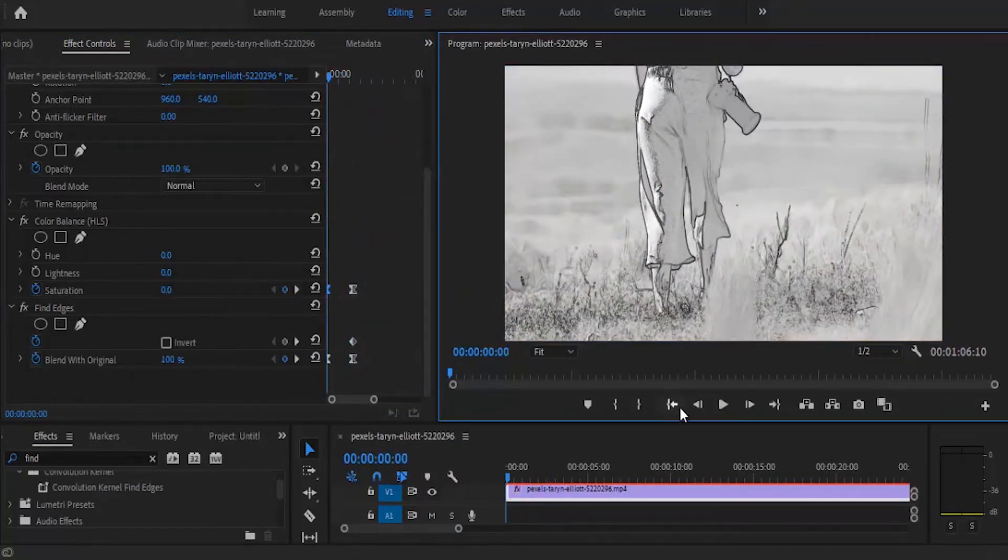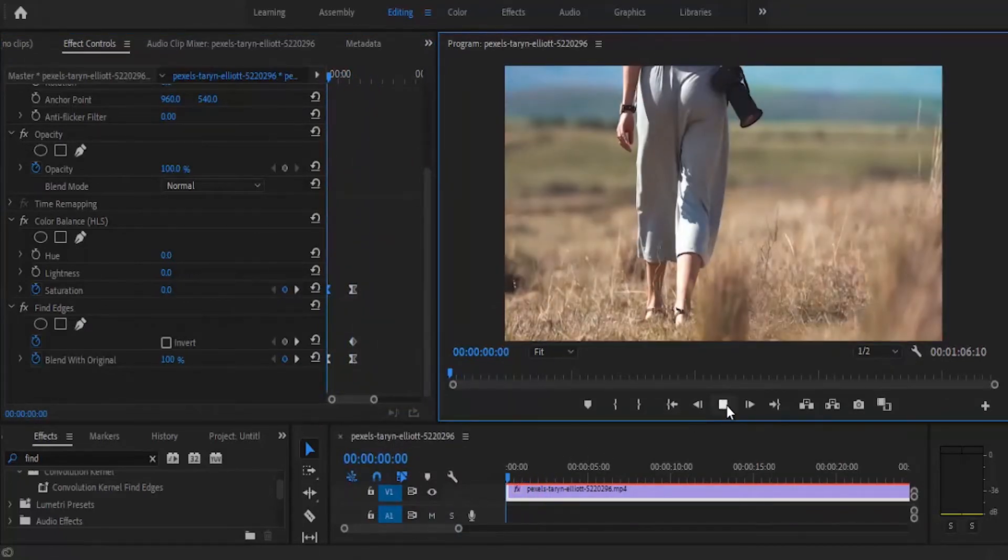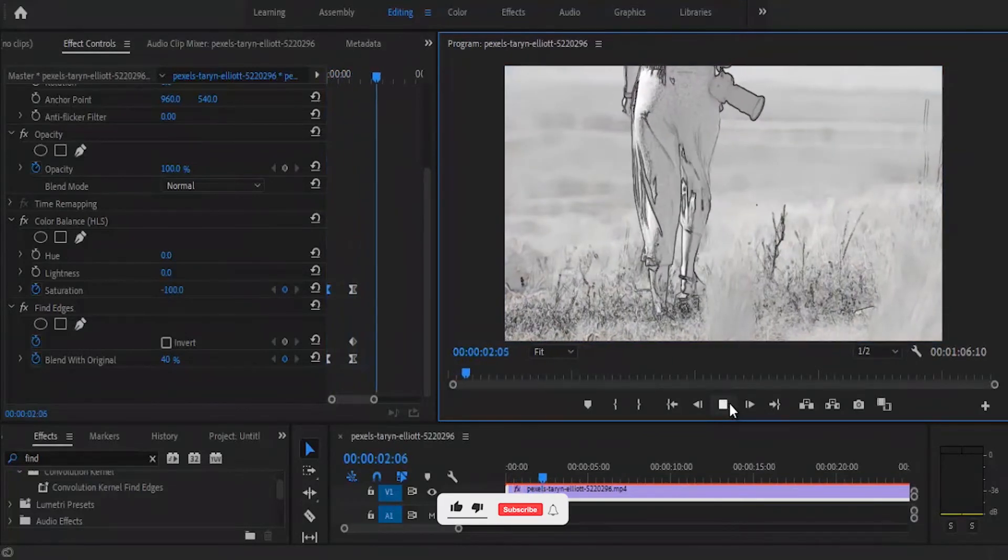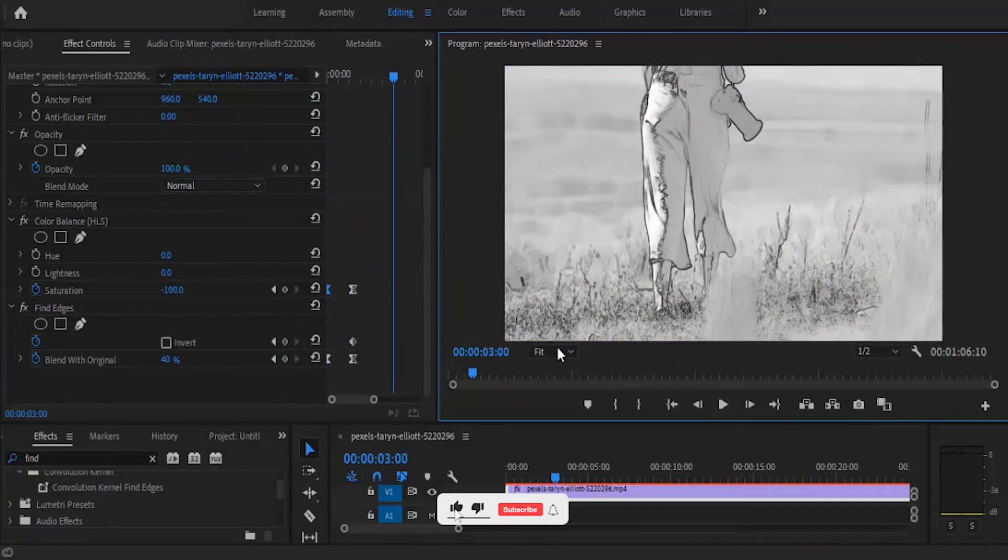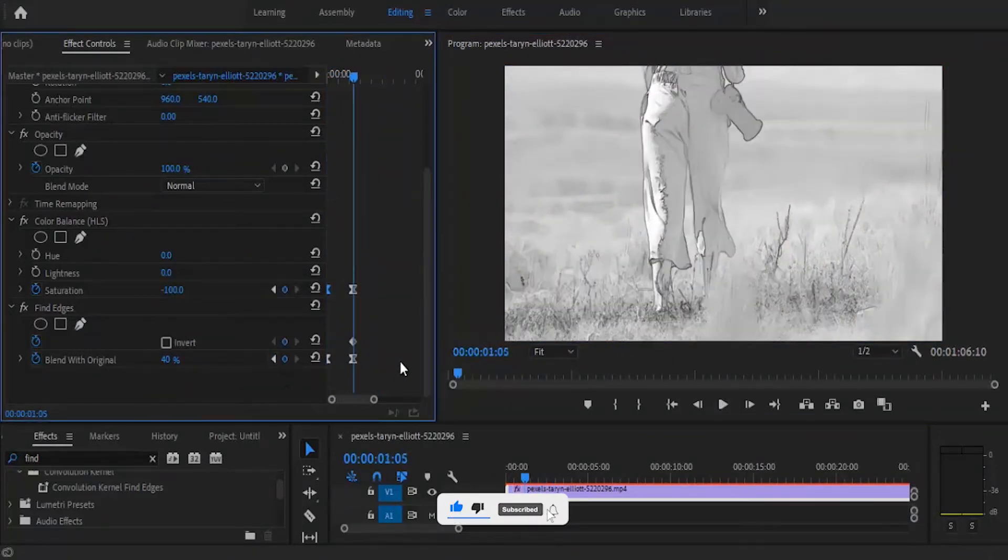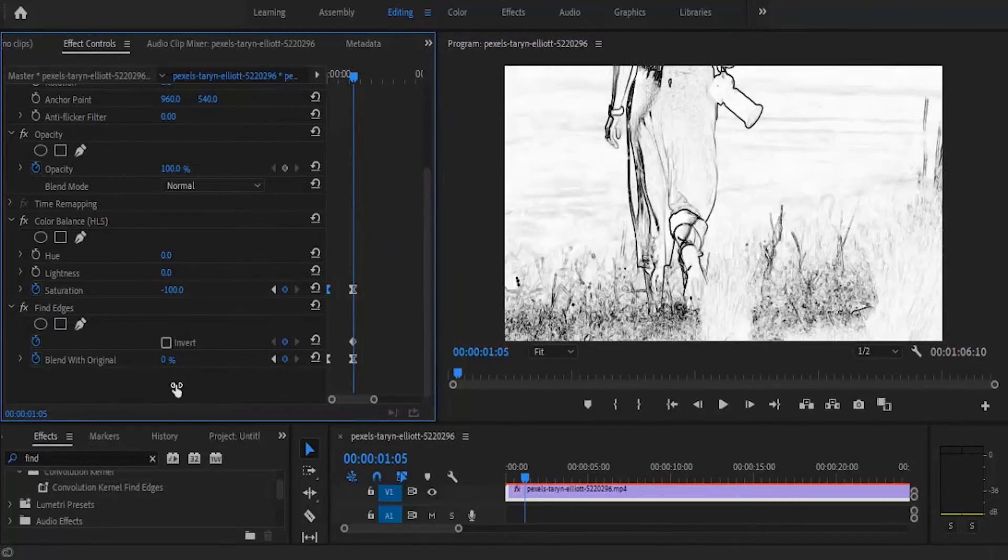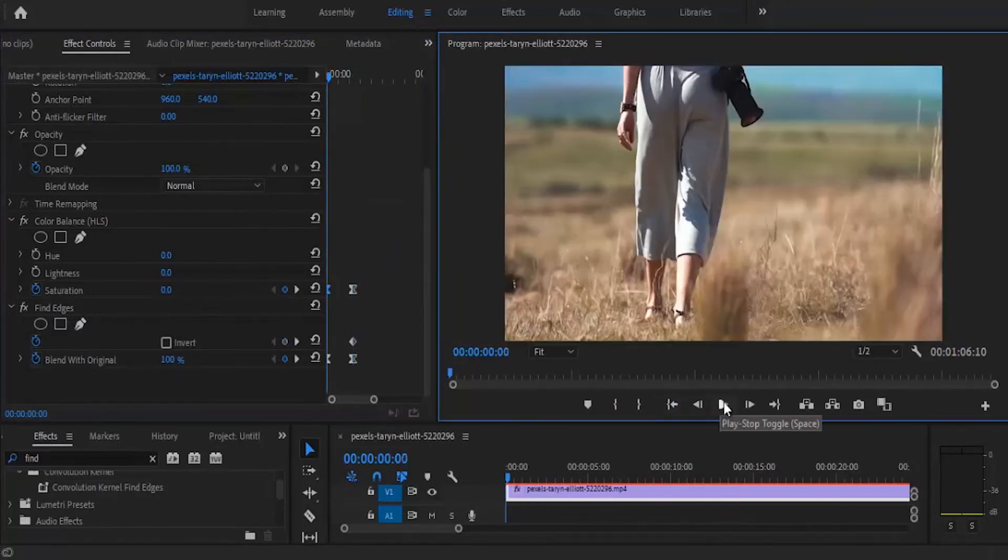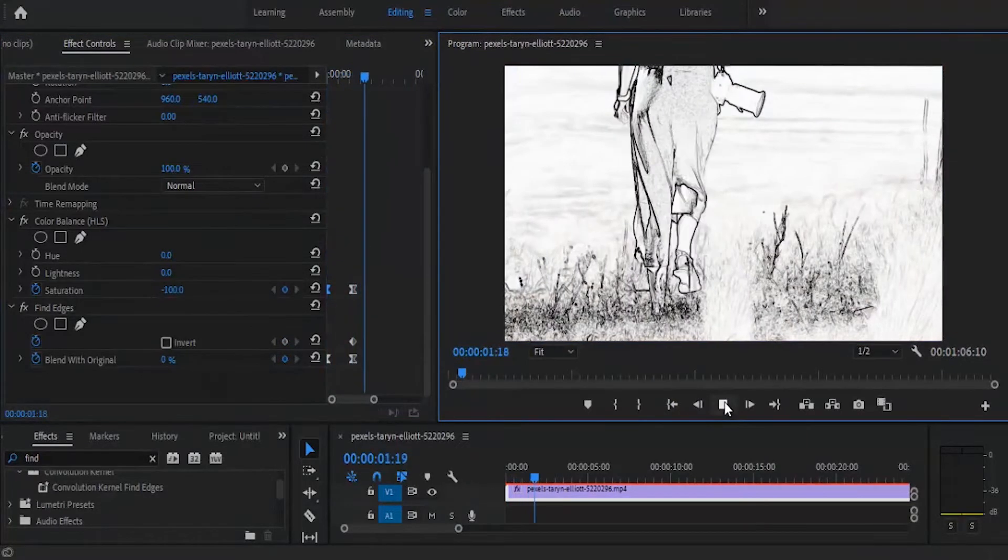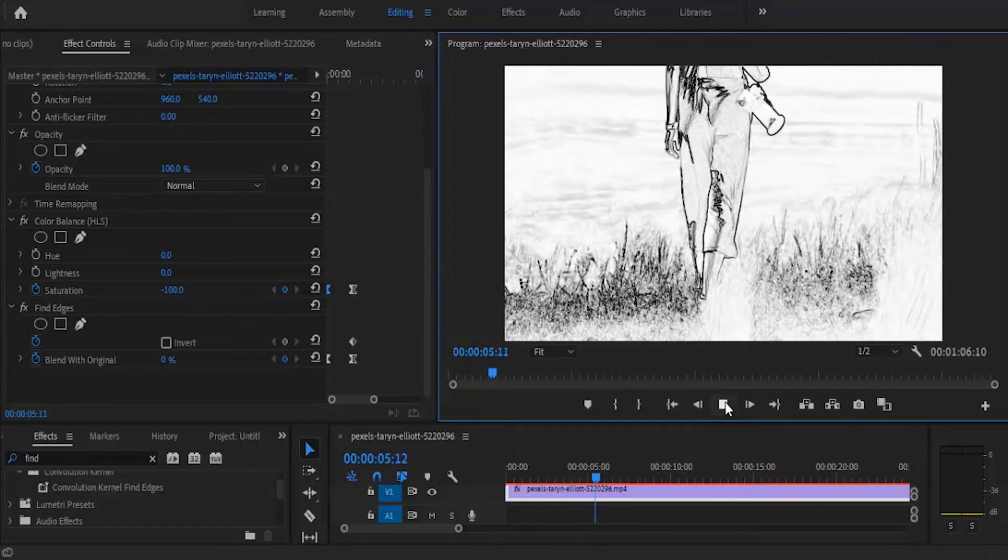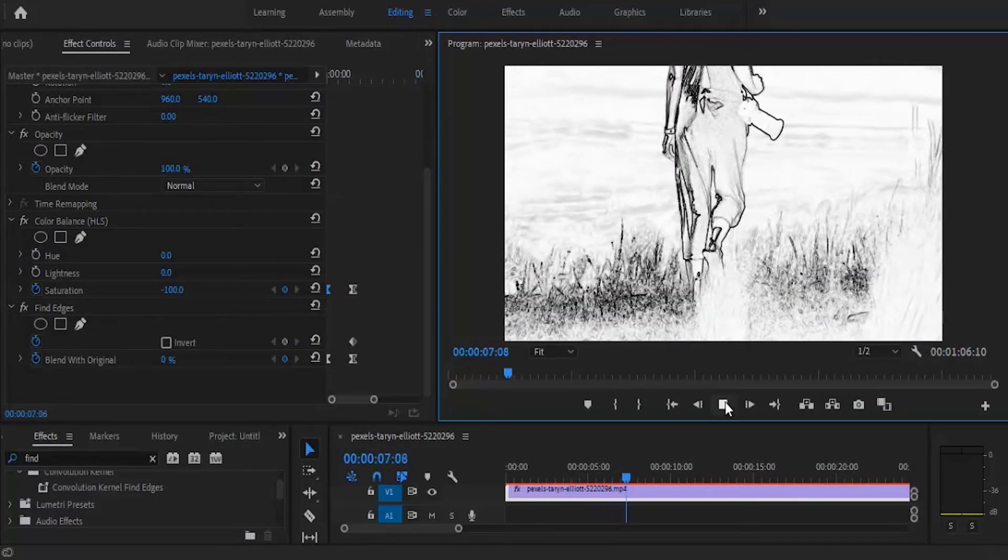You can also move over to the beginning of your clip and make your blend with original zero percent. You have something that looks like this. It depends on the intensity of the pencil sketch you are trying to create. You can always play with the blend colors.